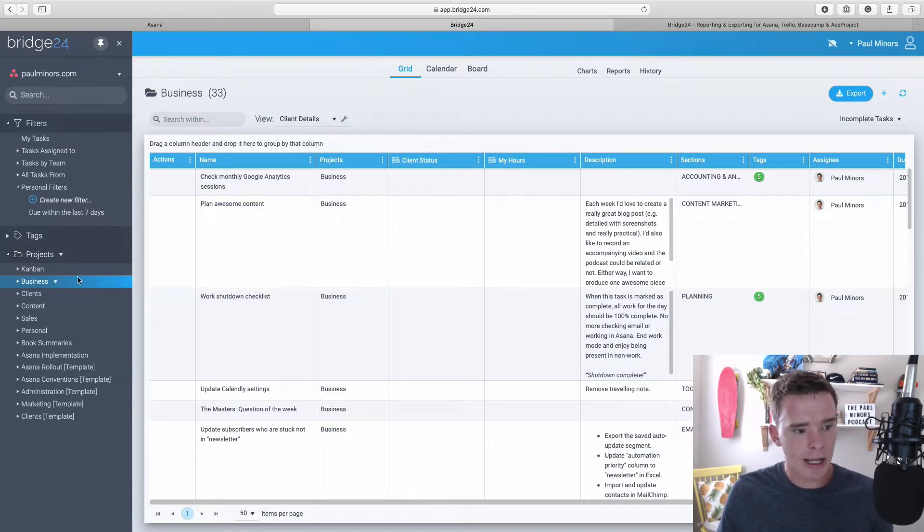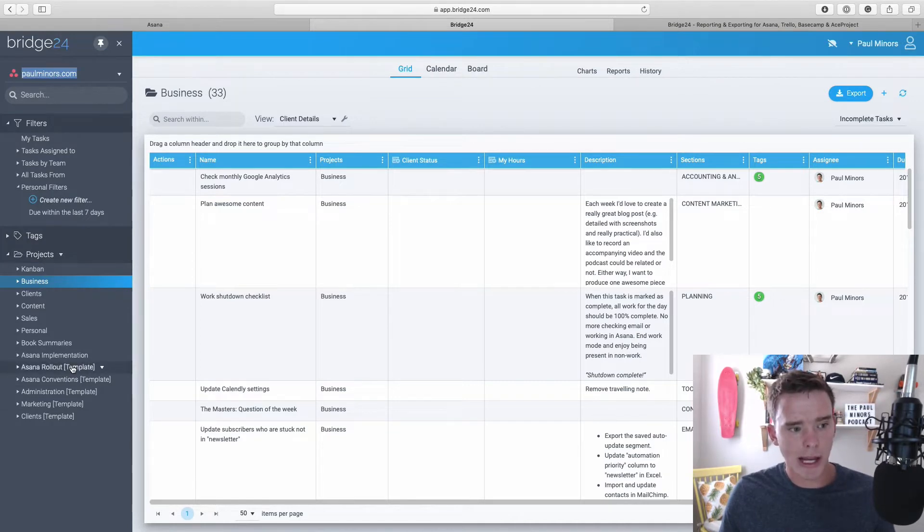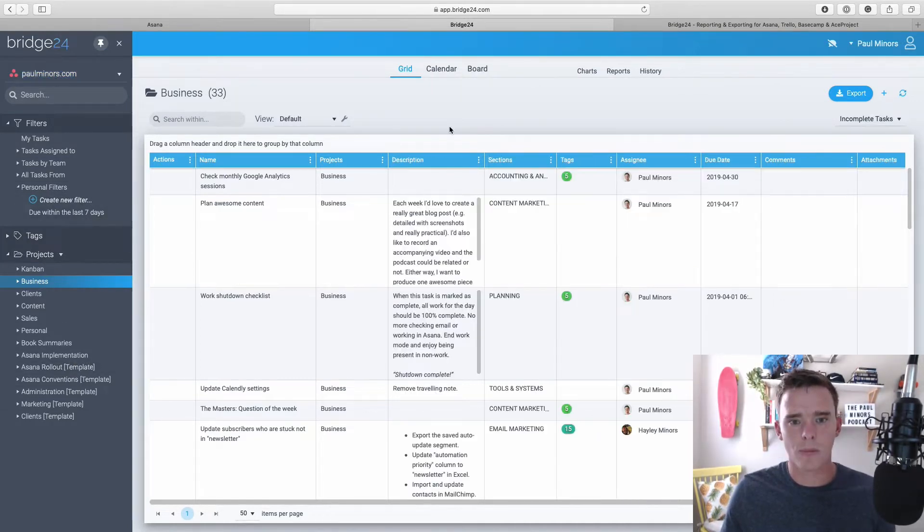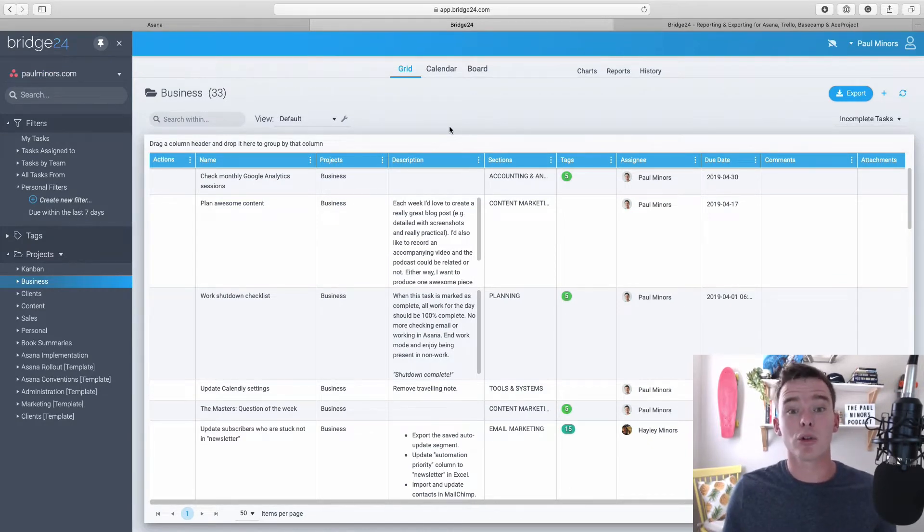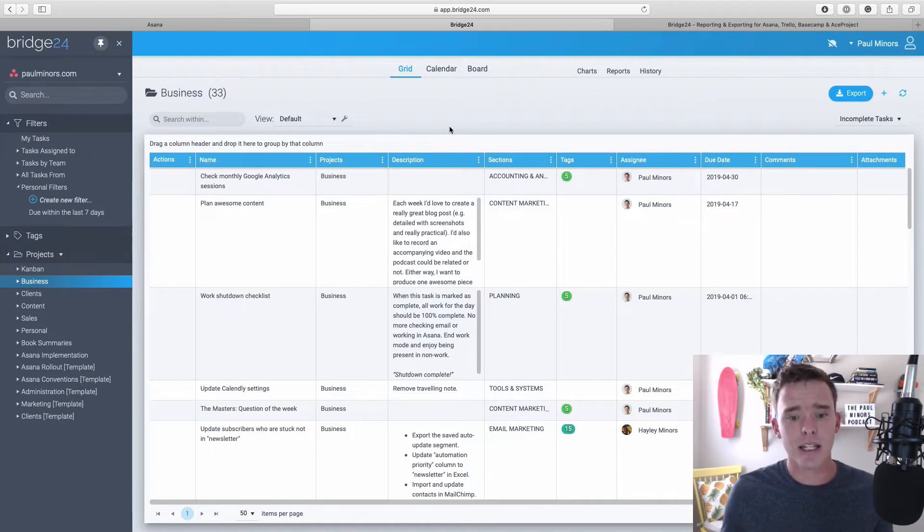So on the sidebar here, I've connected my workspace up here and I can see the projects that I'm working on. There's a few filters and things that I can set up as well. Now, the first thing you'll notice with Bridge24 is you can see a lot more information on the screen than you normally can with Asana, even in Asana's list view.